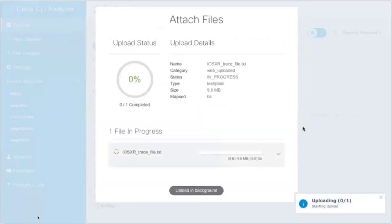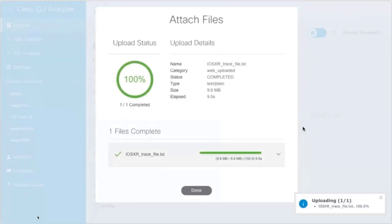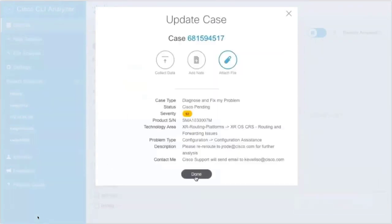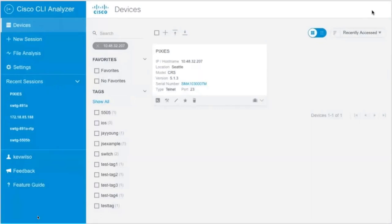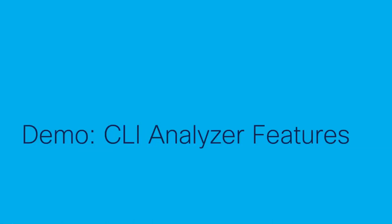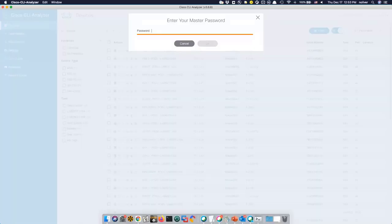We're trying to put tools that are important for your day-to-day use directly at your fingertips, where you can interact with your cases, your devices, everything in one pane, and make things as simple as possible. Now, switching gears to a demo of the features in the CLI Analyzer itself. The master password option protects your credentials and allows you to store within the tool credentials for every individual device — without the master password, no one else can access those credentials.